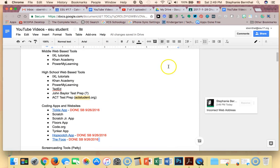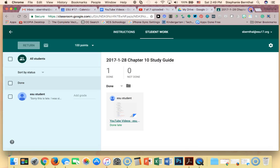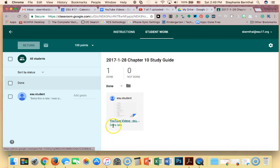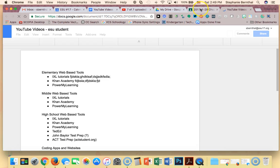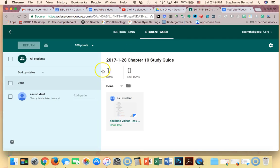Once you're done, everything auto-saves to Drive, so I'm just going to X out. Now here's where you get your options. You can click on the assignment to open it, but you can also click on my student here.